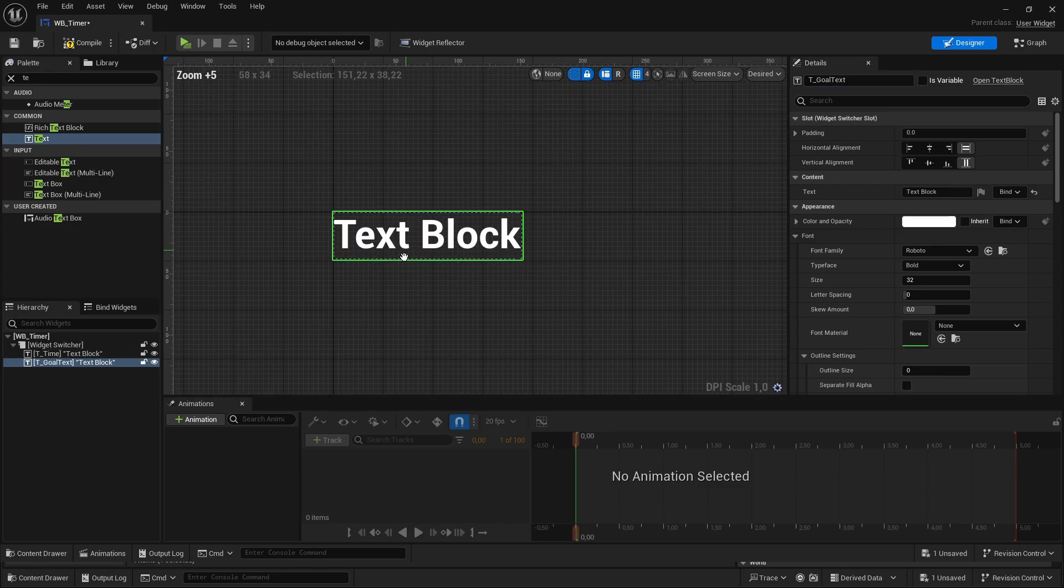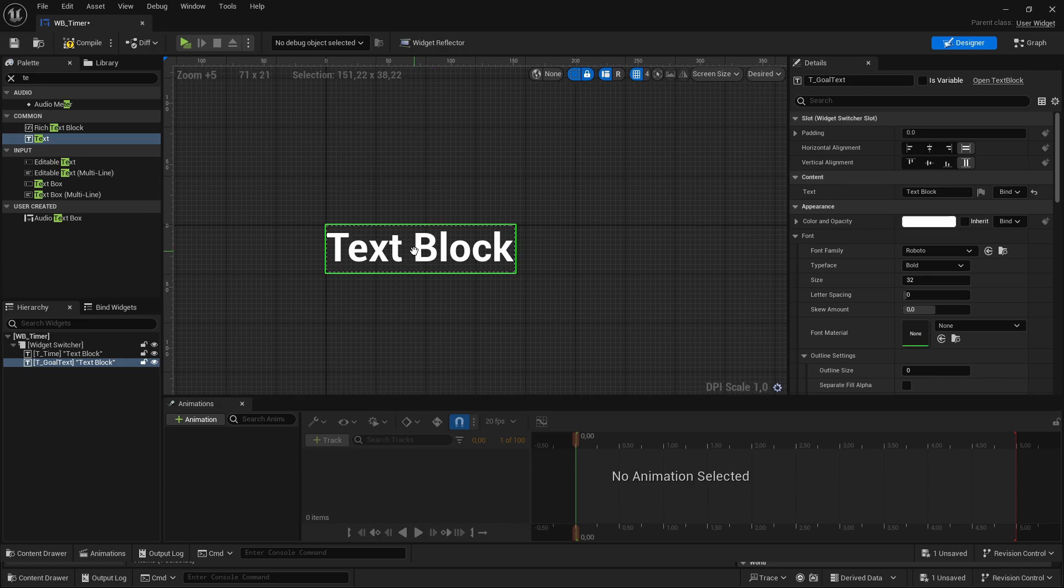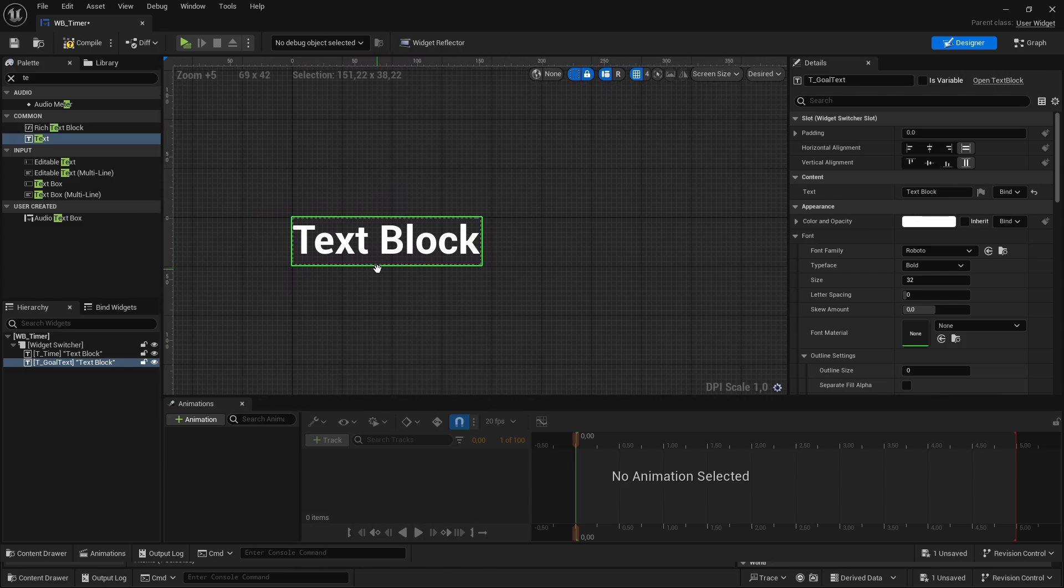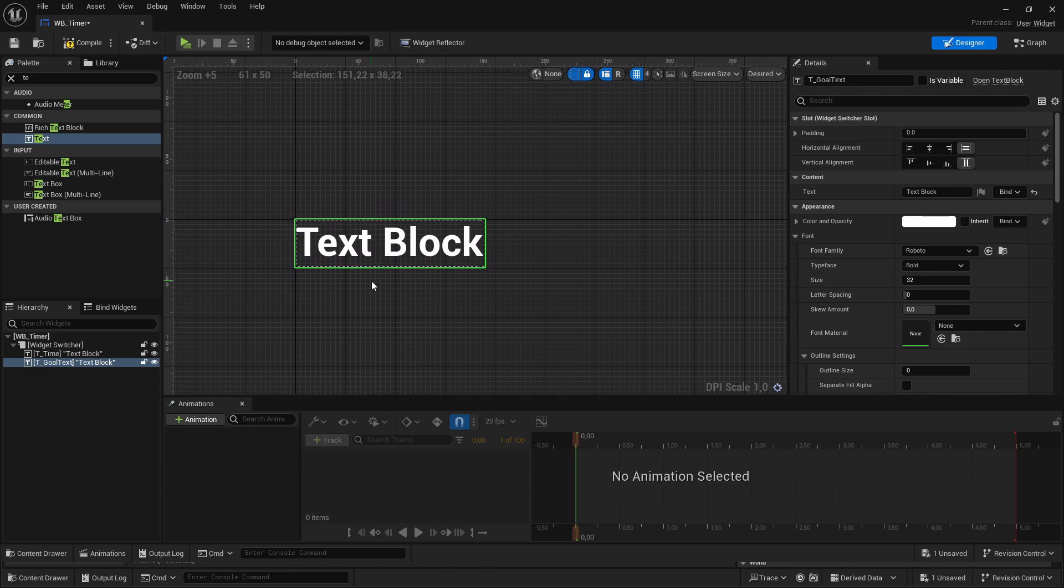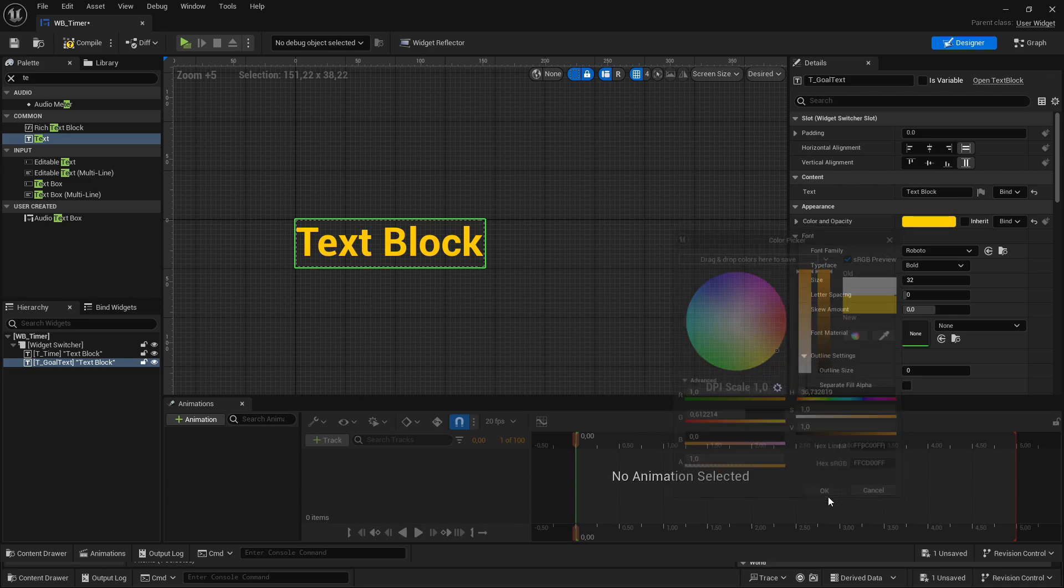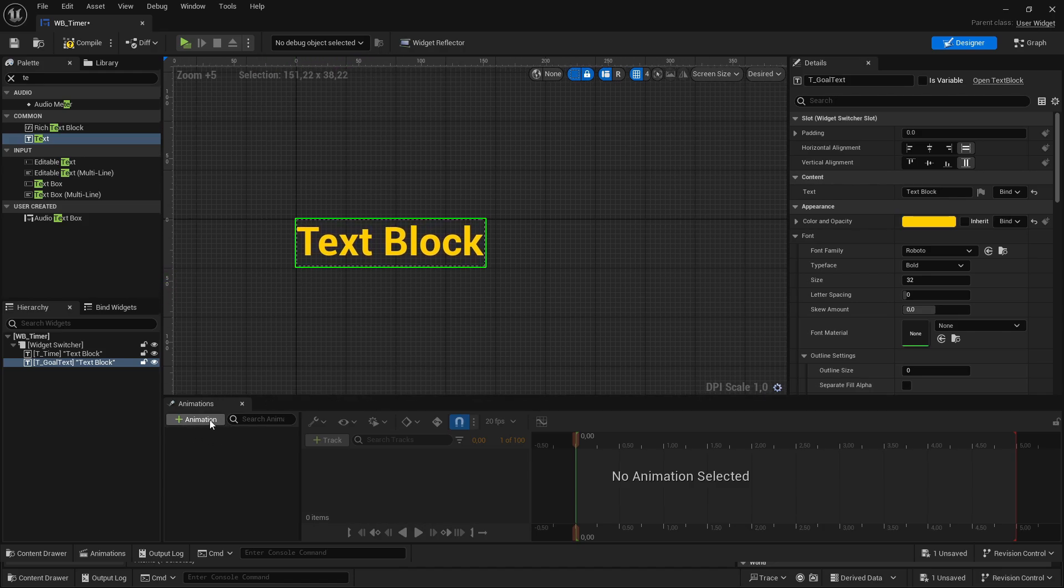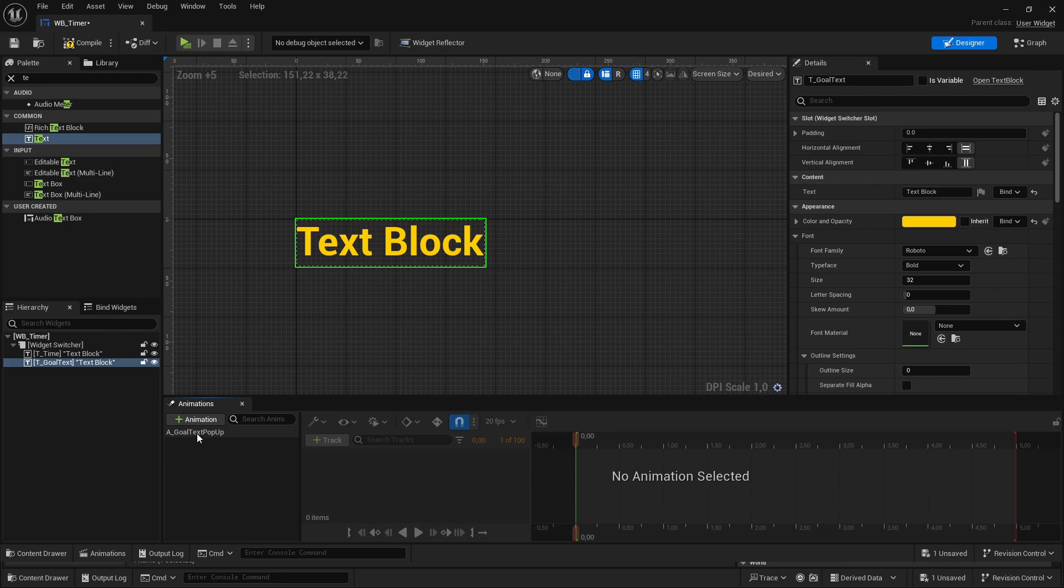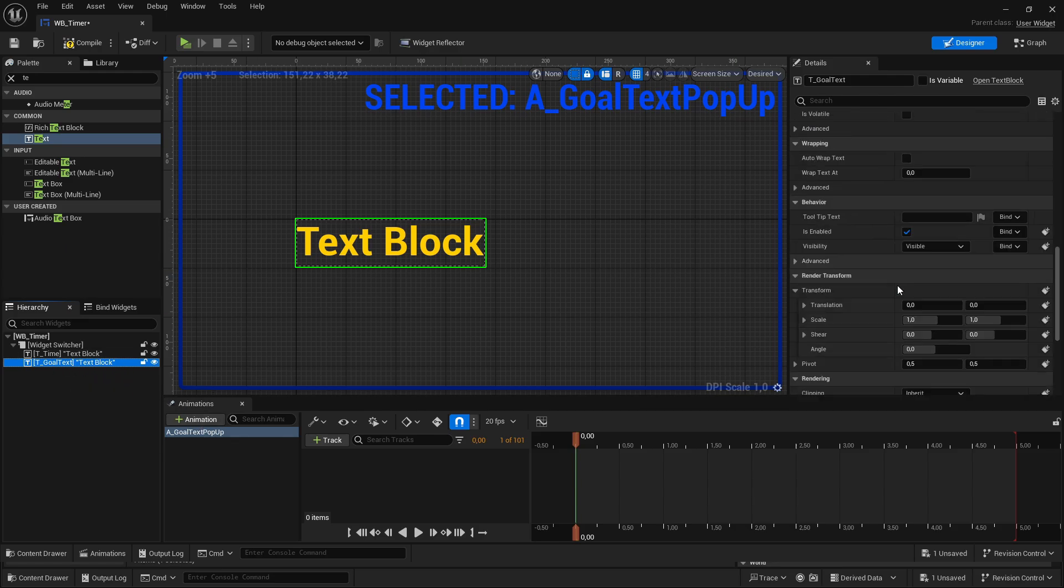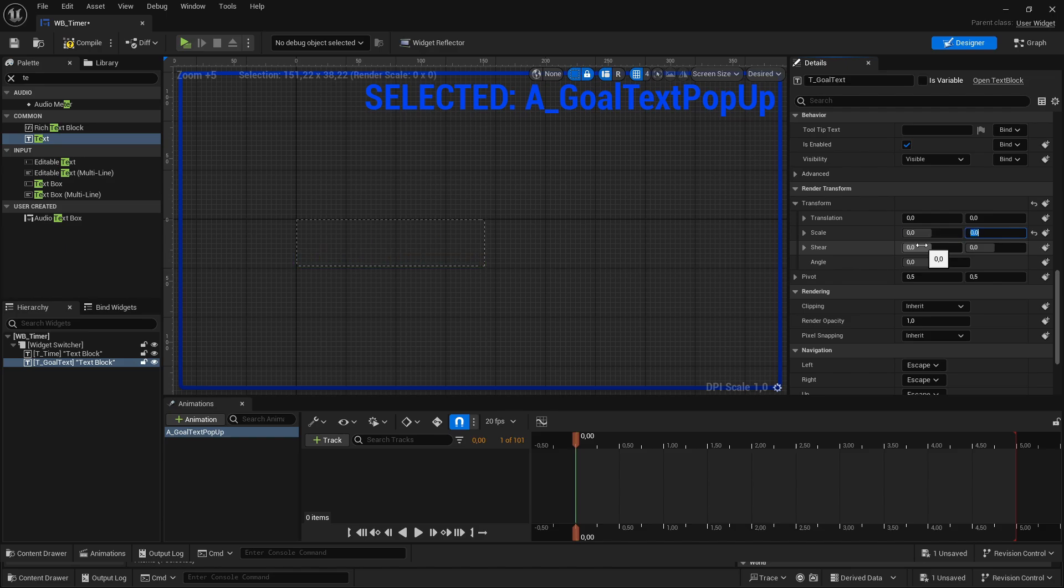And the goal text should be just a text that will be shown once a certain goal is reached. So, for example, once the countdown is over, then there just pops up a small text, for example, start or finished. And for this goal text, let's also maybe make it another color. And I now want to add a new animation for popping up the goal text. So, I'm calling this a underscore goal text pop-up. Then select this animation. I make sure that the goal text here is selected. Then we can scroll down here, and under transform, we can set the scale to 0 and 0, here at the time of 0, and set the keyframe.